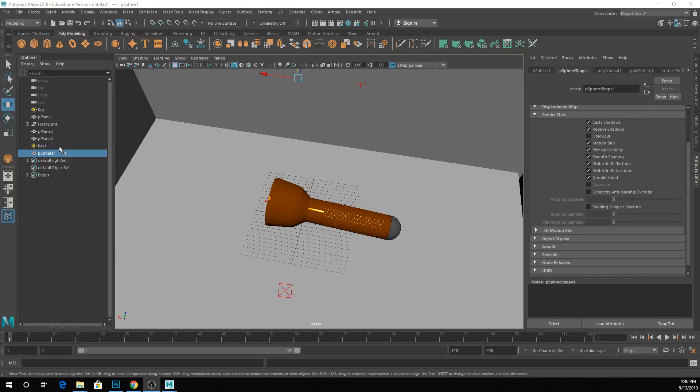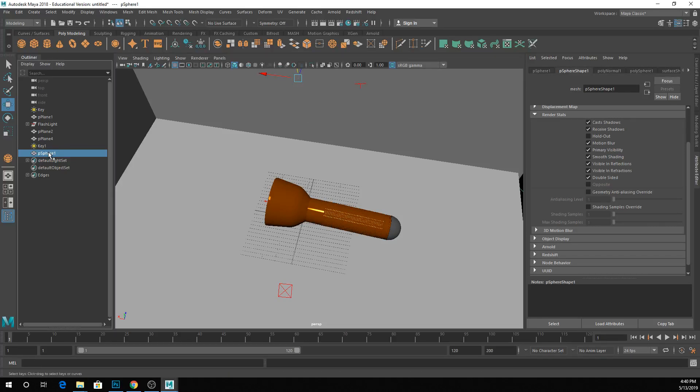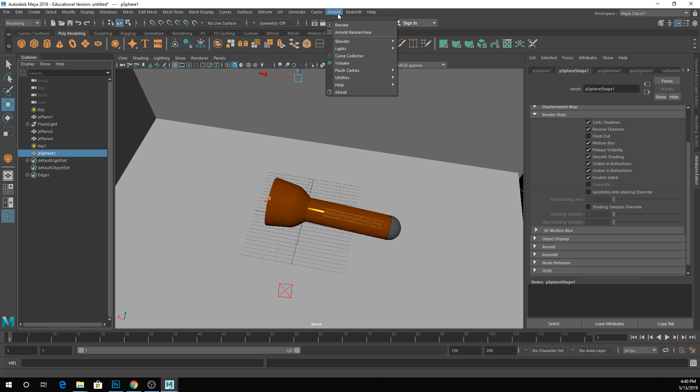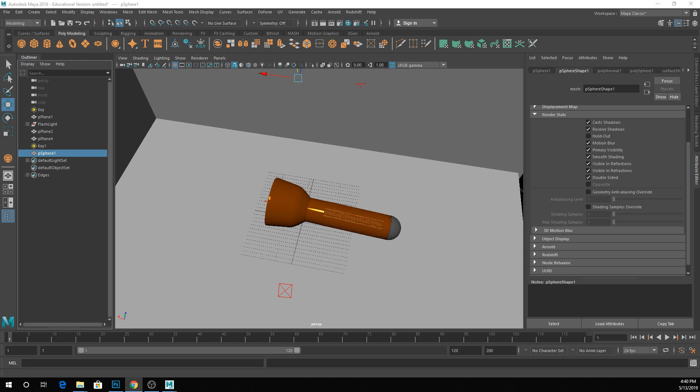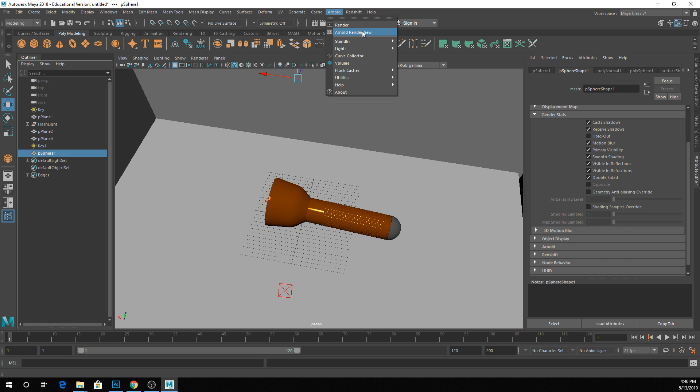So AOVs, kind of fun. I'll leave this on. Basically, no one's using Redshift, so I'm just going to go over these in Arnold. It stands for Arbitrary Output Variable, which I realized this morning when I Googled it on Wikipedia. Basically, it's just render layers, effectively, so you can render different things out.